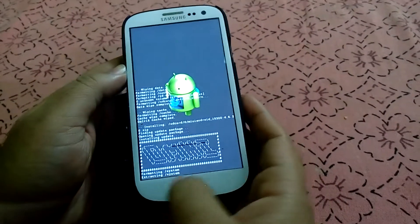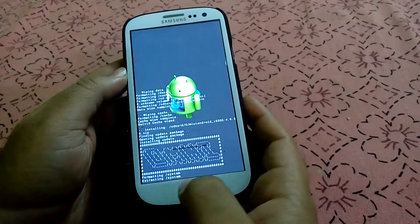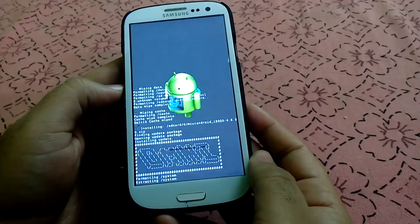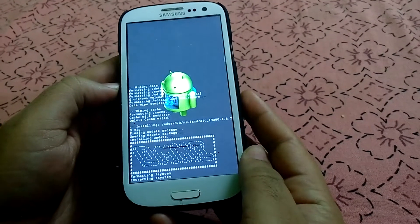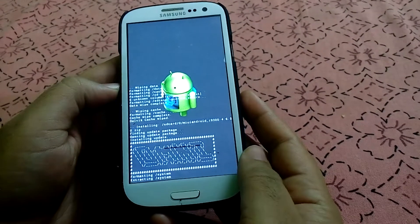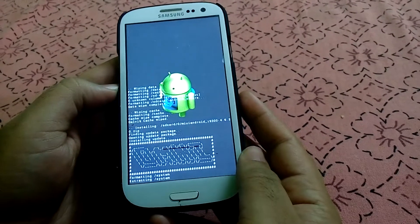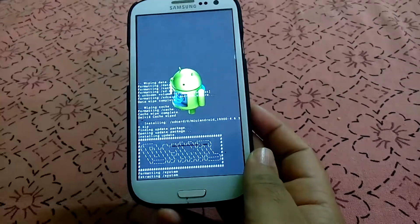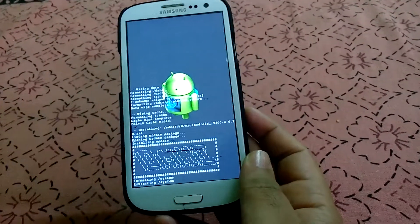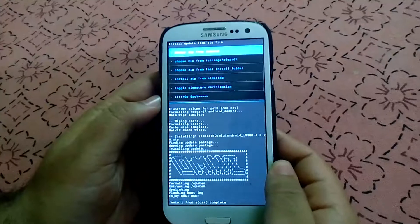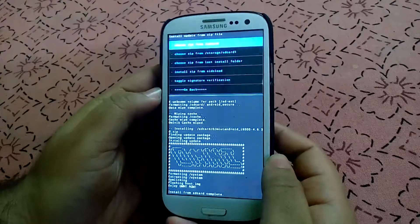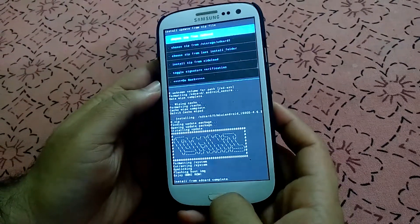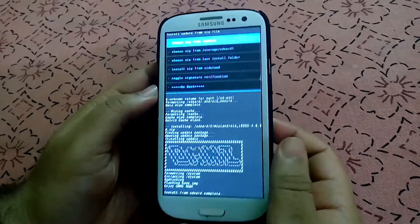It will take some time. First it will format the system and then it will extract the operating system. It will take some time. As you can see, the ROM installation is completed.